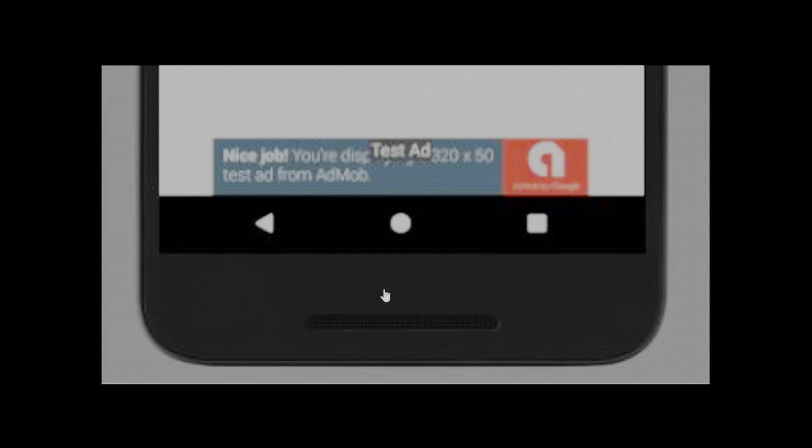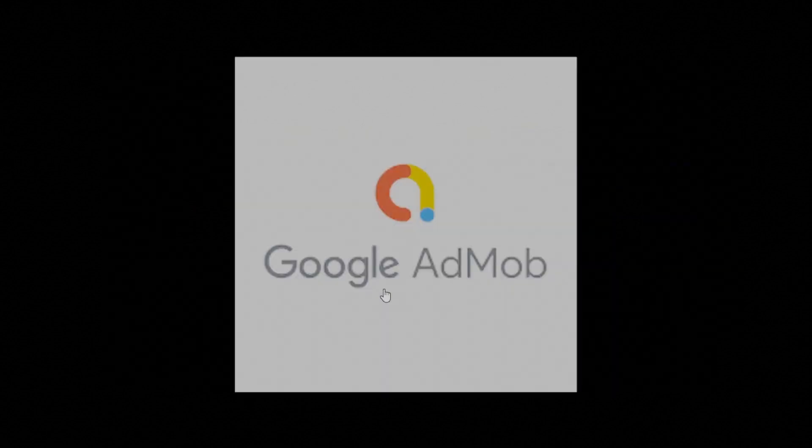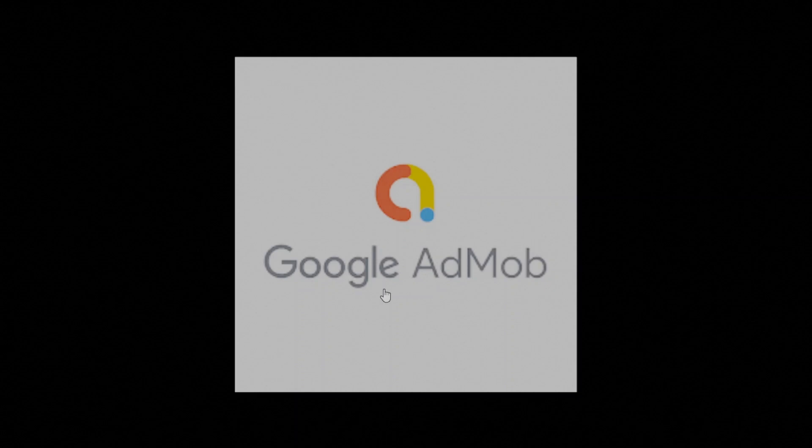This tutorial shows you how to integrate banner ads from AdMob into a Unity app. Before starting, there are a few initial steps required towards displaying AdMob ads and earning revenue. These steps are common to implementing any ad format. I have made a separate tutorial on that as part of this series to implement AdMob ads. You might want to check that out. The link to the tutorial is provided in the description.